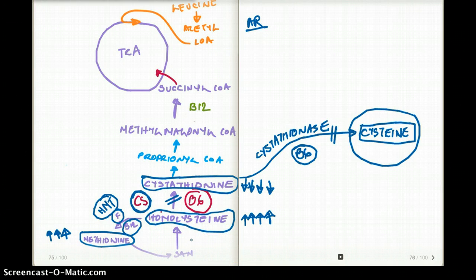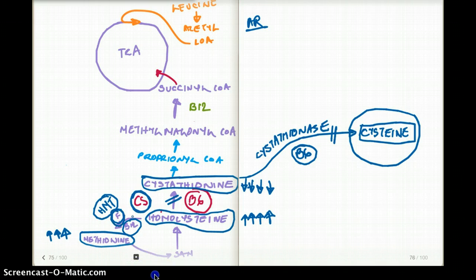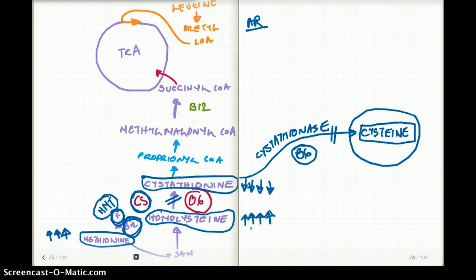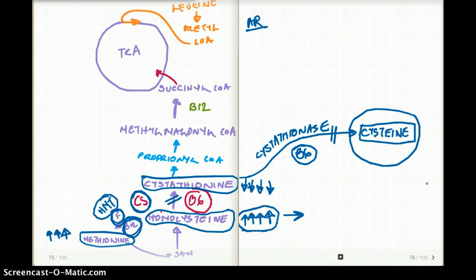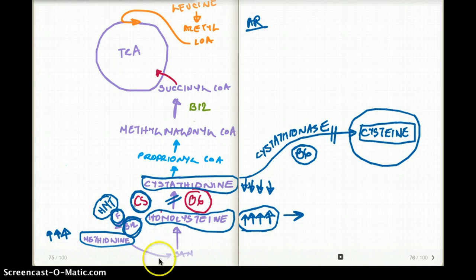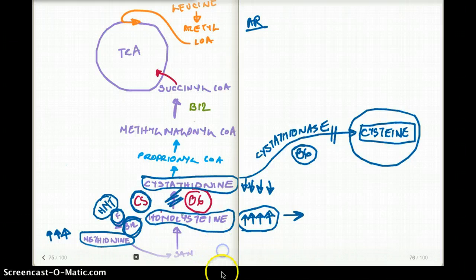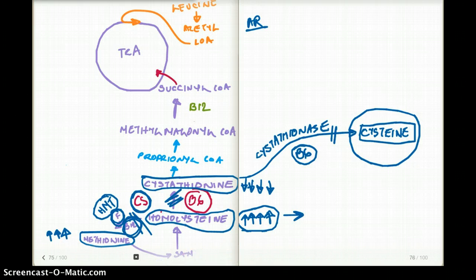Another way of having homocystinuria is having a deficiency of folate or B12, because you need both vitamins to make methionine from homocysteine. If you don't have these vitamins, homocysteine levels rise again, and you get the same presentation as the autosomal recessive type. So elevated homocysteine can result from either cystathionine synthetase deficiency or folate/B12 deficiency.